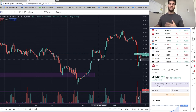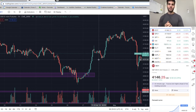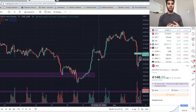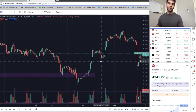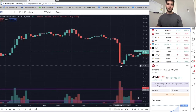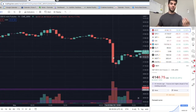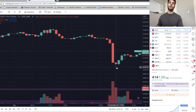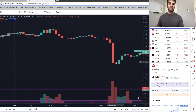Price action to me is just candles. Price action just means if a specific candle forms or a specific pattern forms, I know there's a greater probability of the next candles unfolding a specific way. That's all price action means to me. If I see a specific candle, it means I have a higher probability of another specific candle coming up in the future.